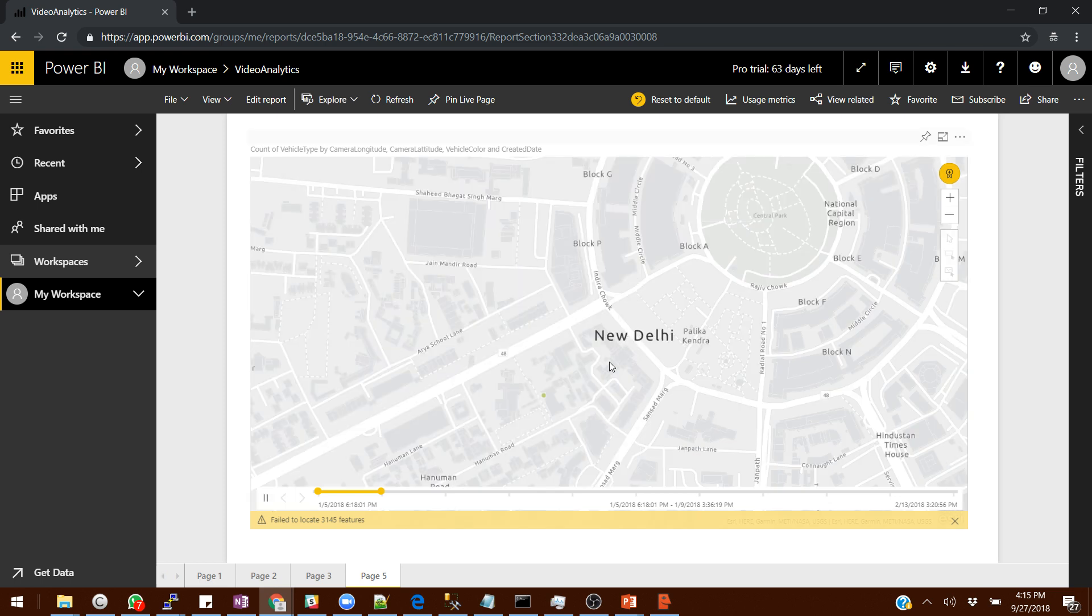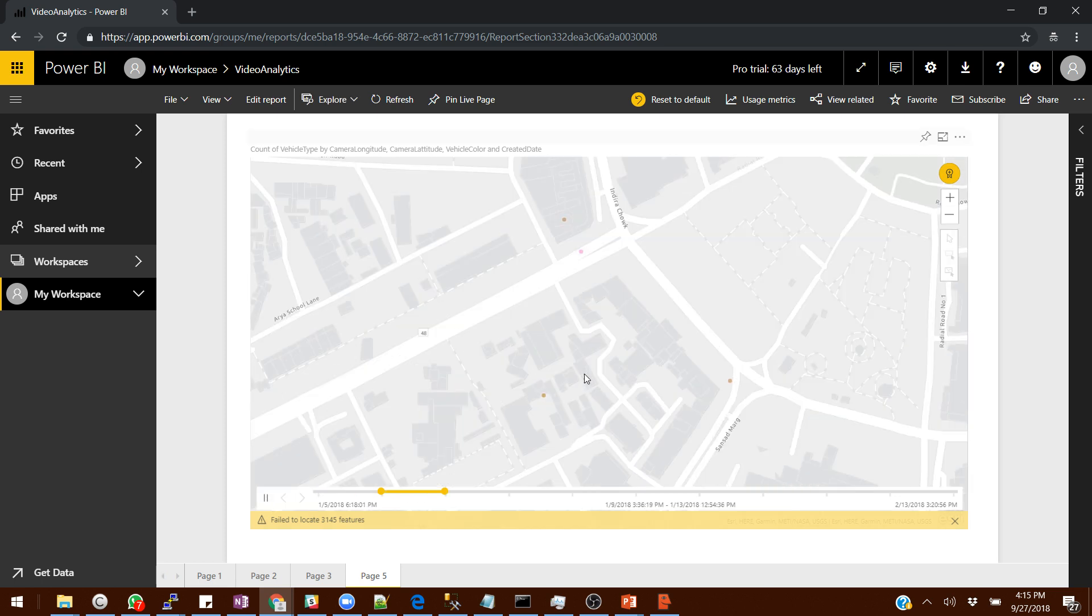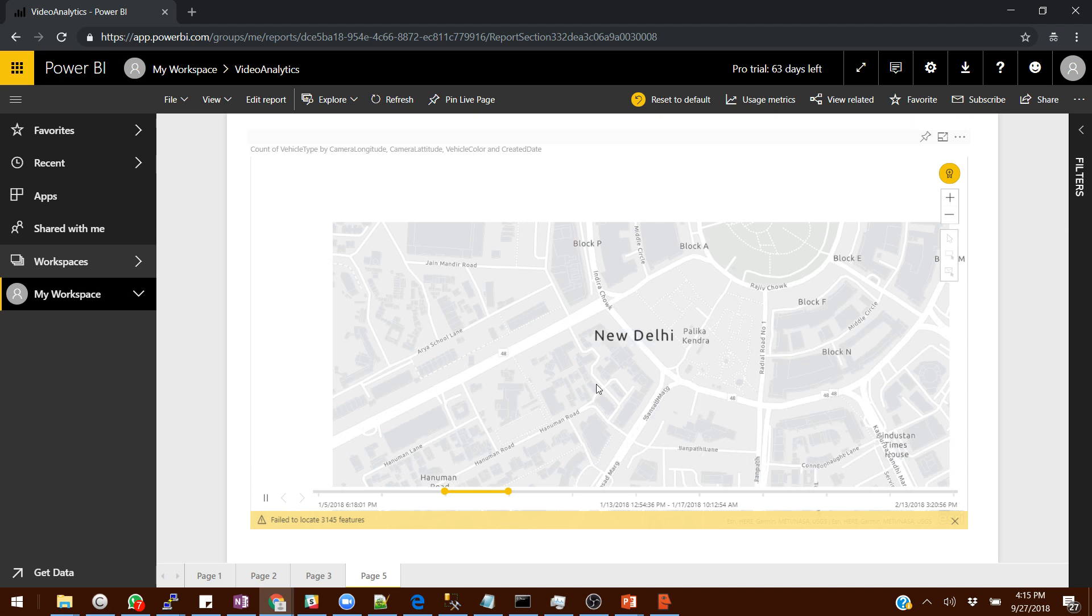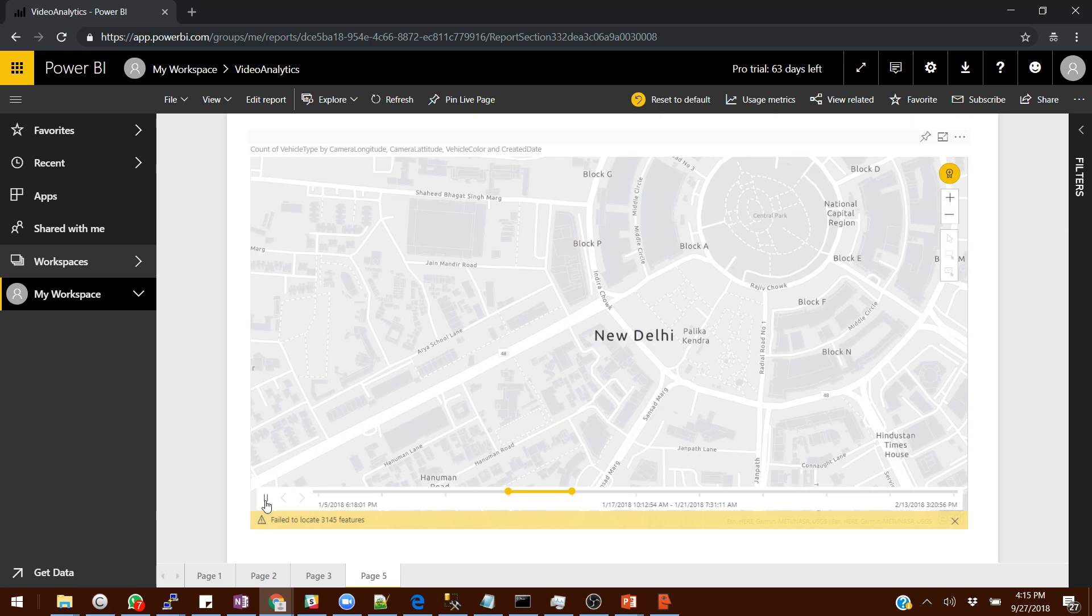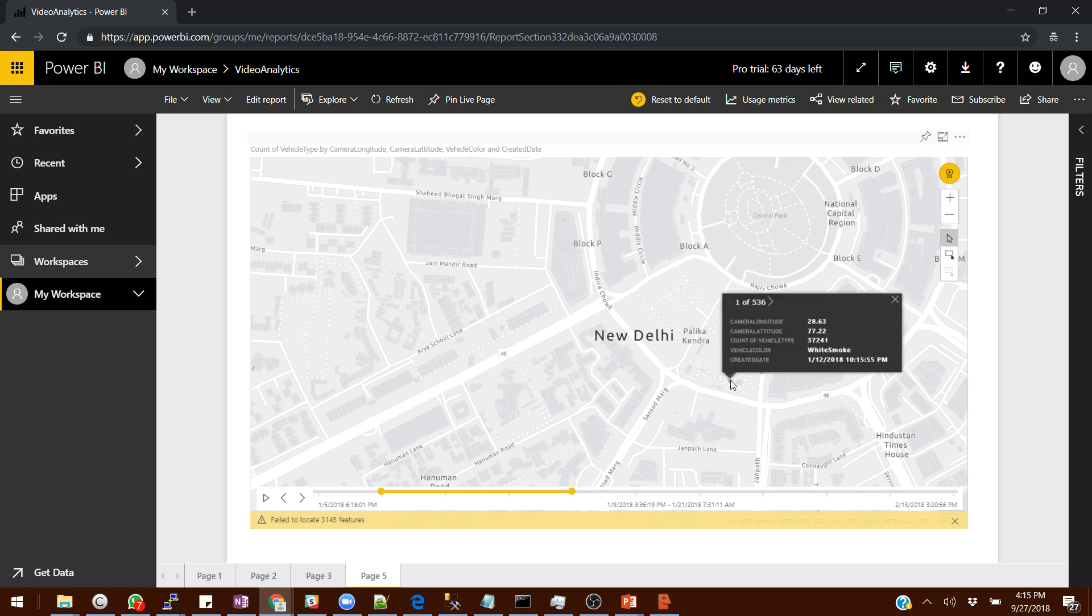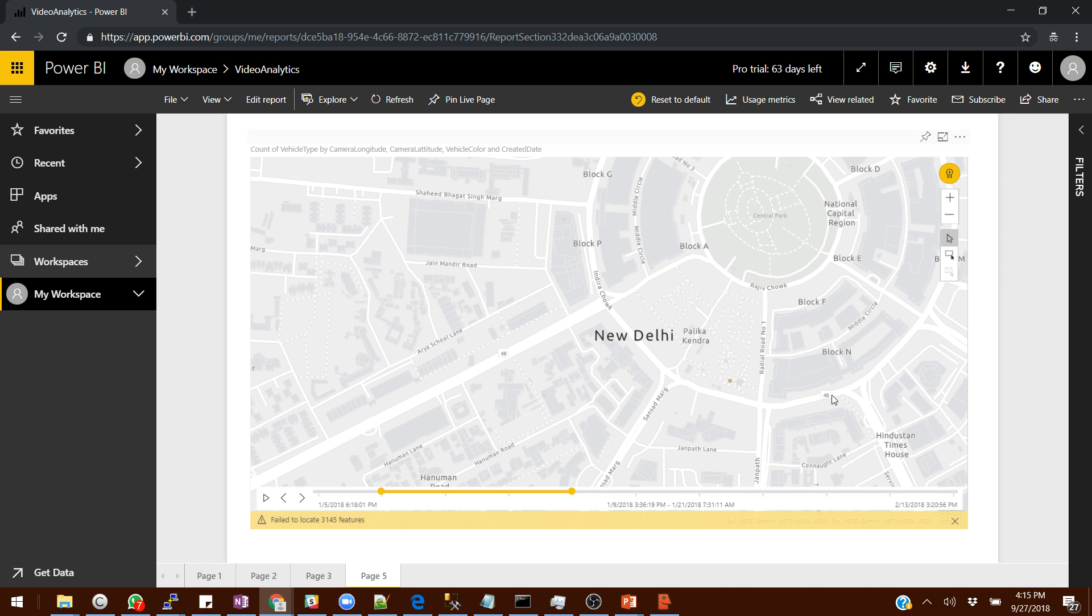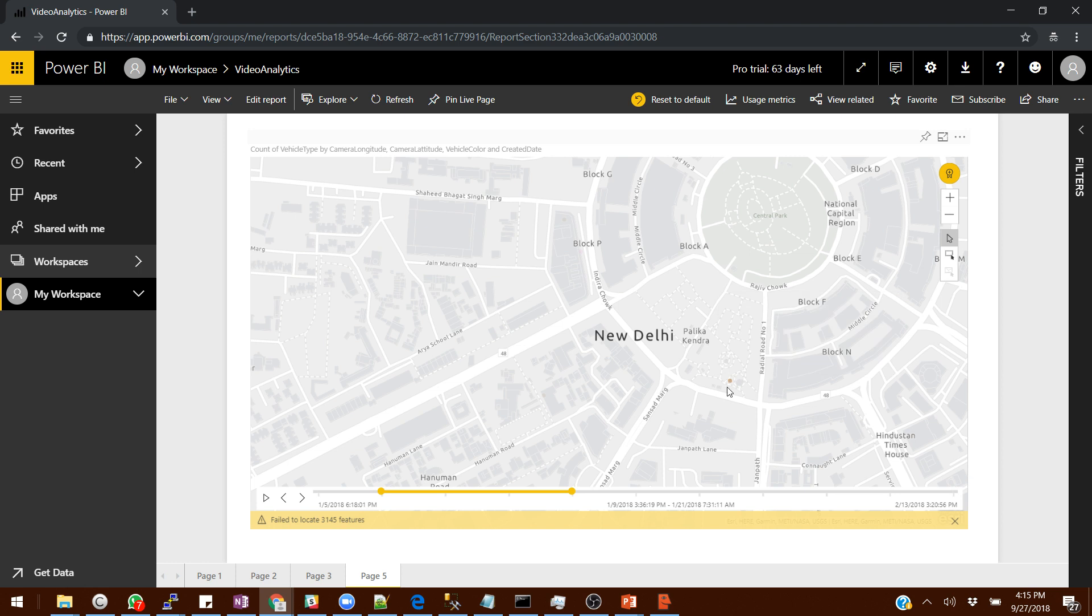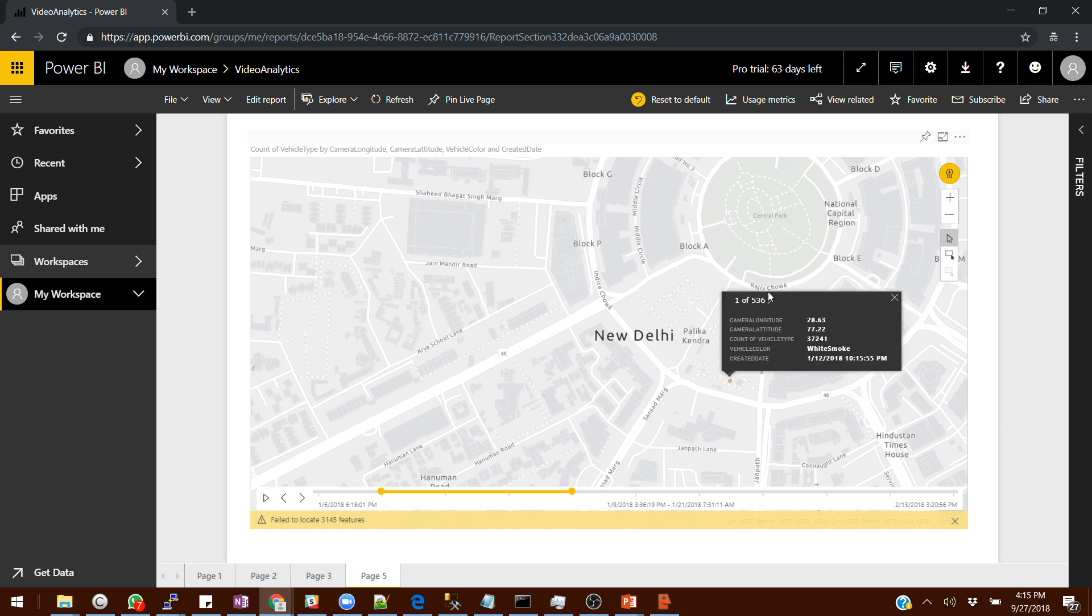There you can see the dots. These dots are nothing but the data. You see these bubbles, these are the bubbles for the vehicles that moved at that specific location. How we are capturing it: we capture the longitude and latitude of the camera, and by using that we can tell you the number of vehicles, what color it is, and all sorts of details which we're getting.